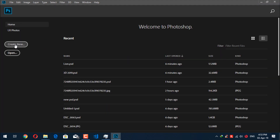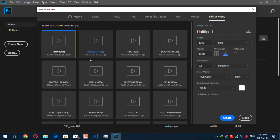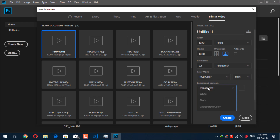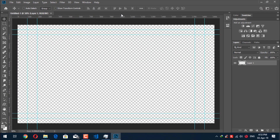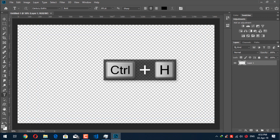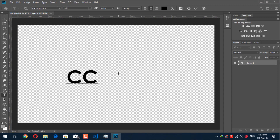First of all we will create a new document. For the resolution, set it to 72 pixels per inch, the orientation will be landscape, and the background contents will be transparent. If you don't find transparent in the list just scroll it down and you will see it. Now click on Create. Our document is created. Now we will type our text first, so press T and type your text — the text will be CC 2019.